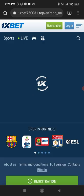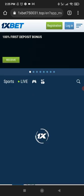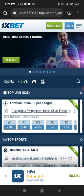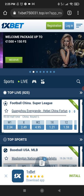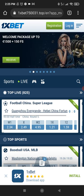As you know, you cannot download 1xBet from the Play Store, because the Play Store allows betting apps only if they have a license for the United Kingdom territory.